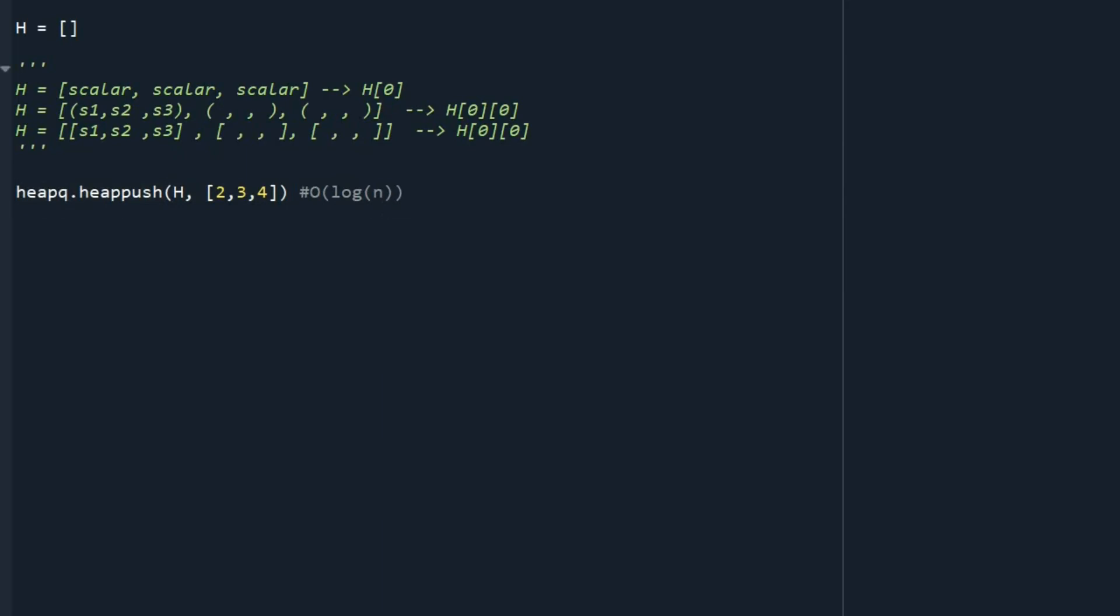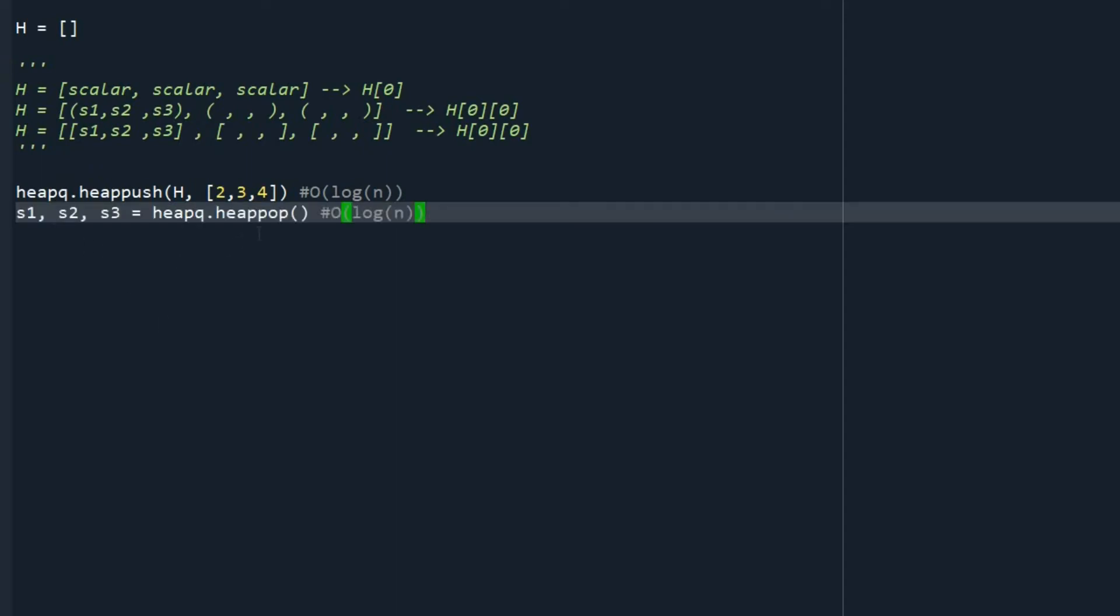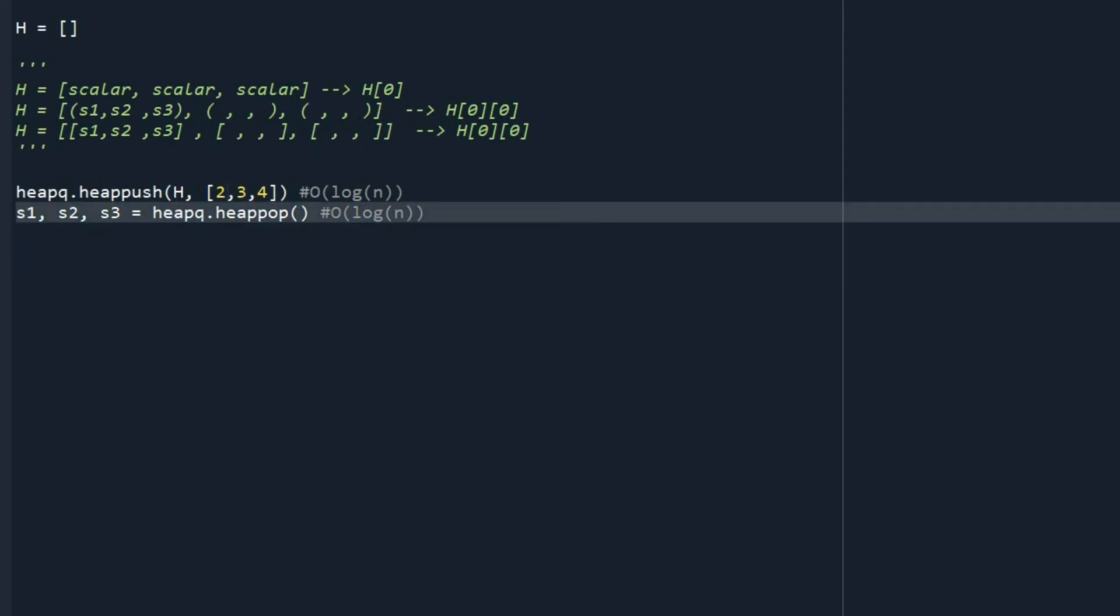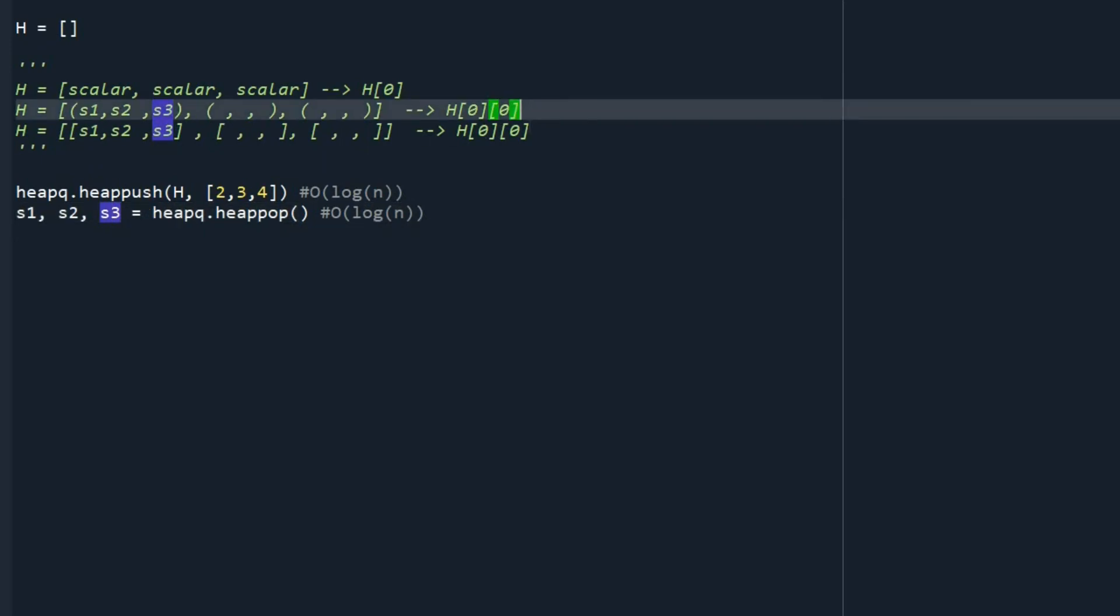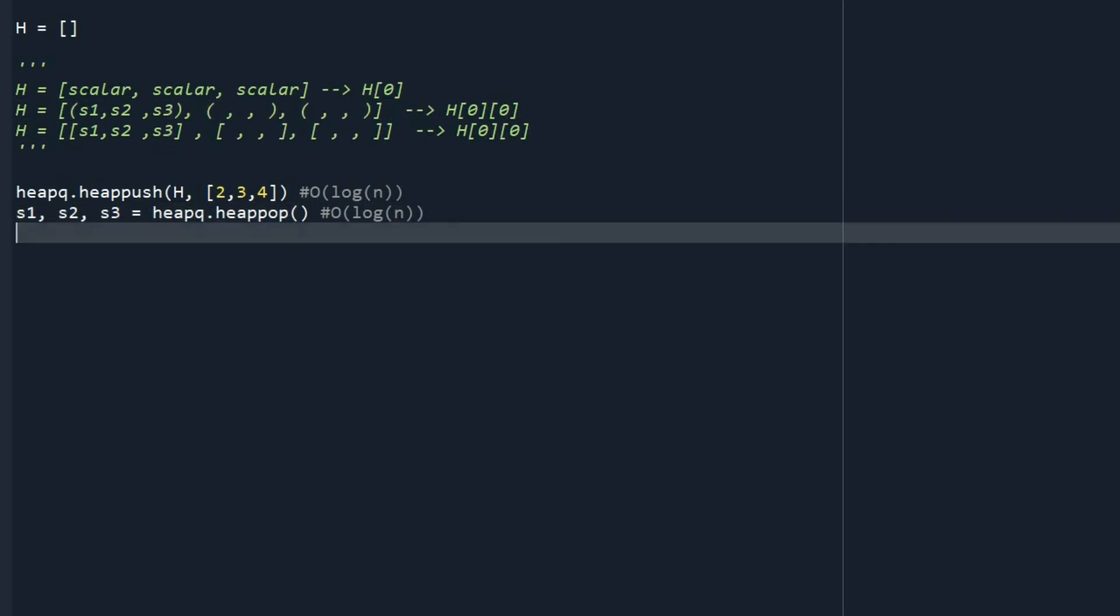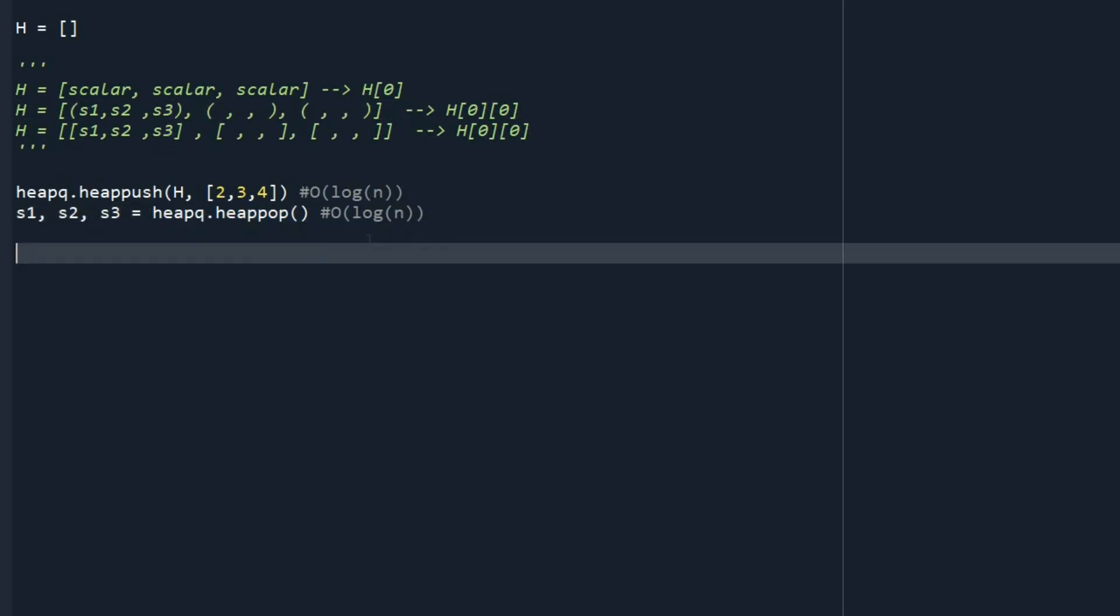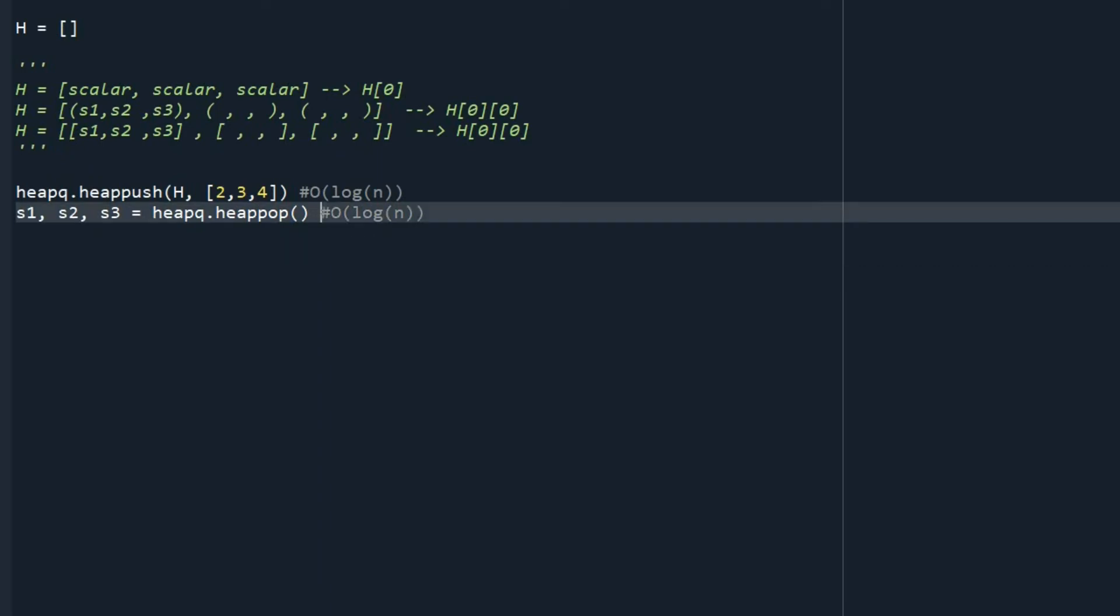Now let's see how can we read the top element from our heap. So we can use the function heappop. So it's going to give me S1, S2, and S3 in case that I have, for example, a tuple or a list. And I just use the heapq.heappop. And the time complexity of this function is also log of n.